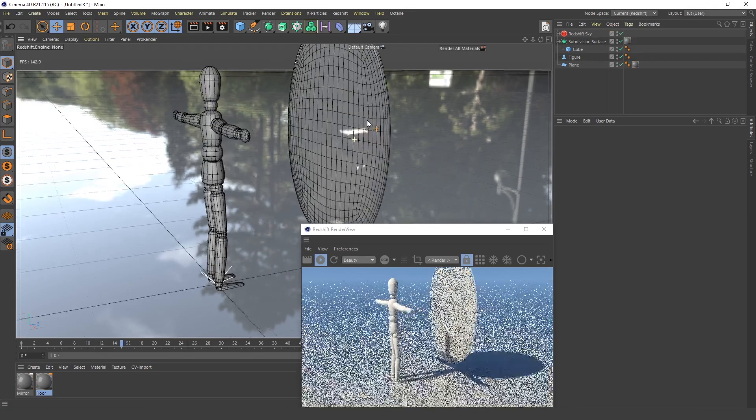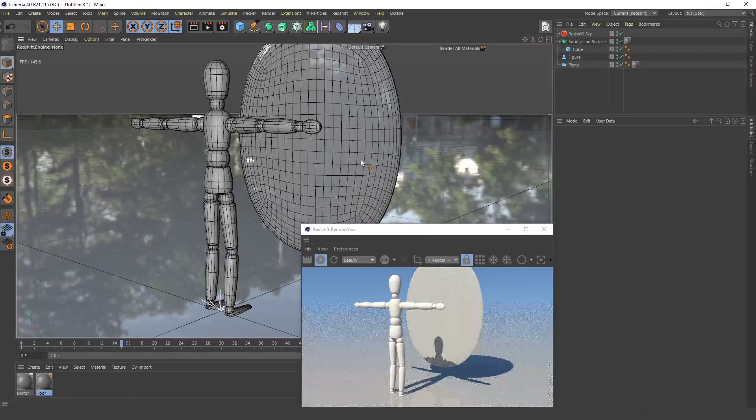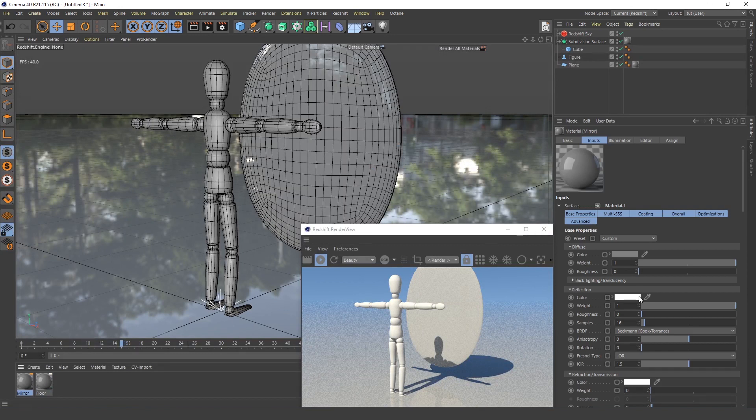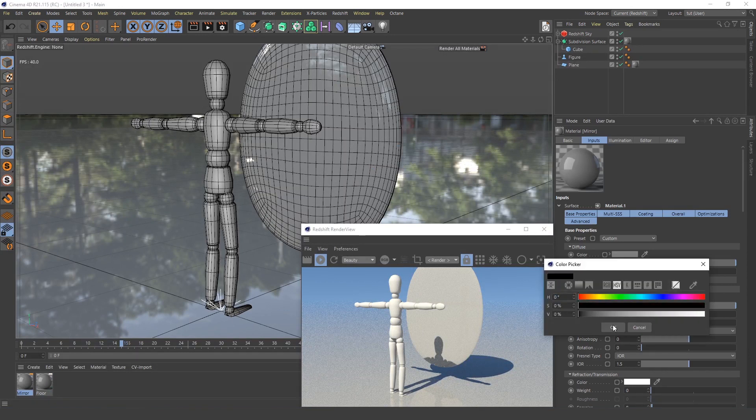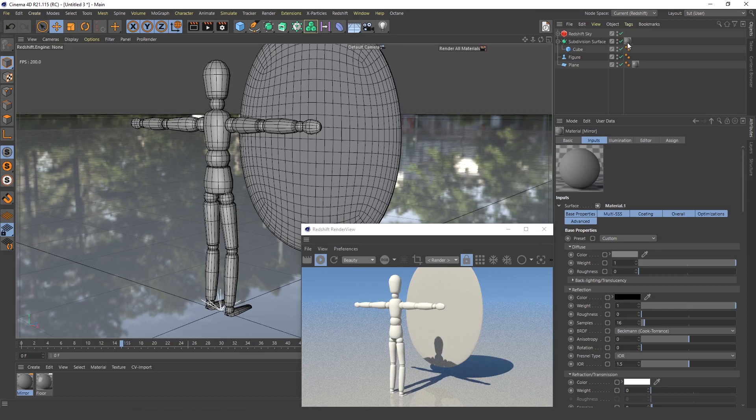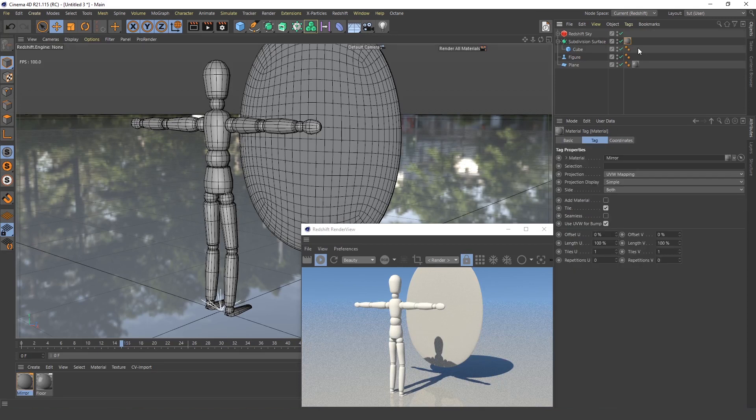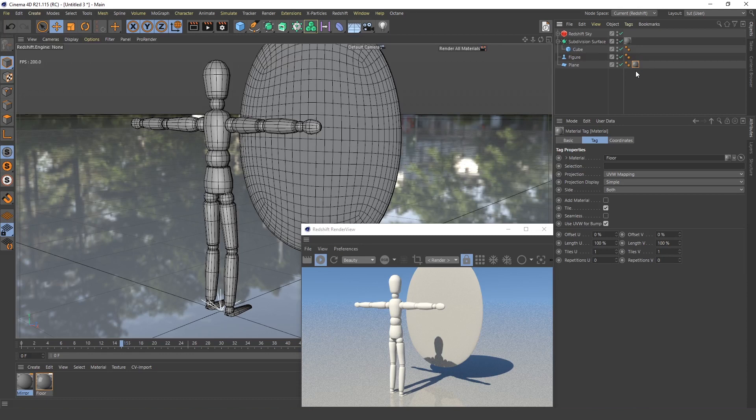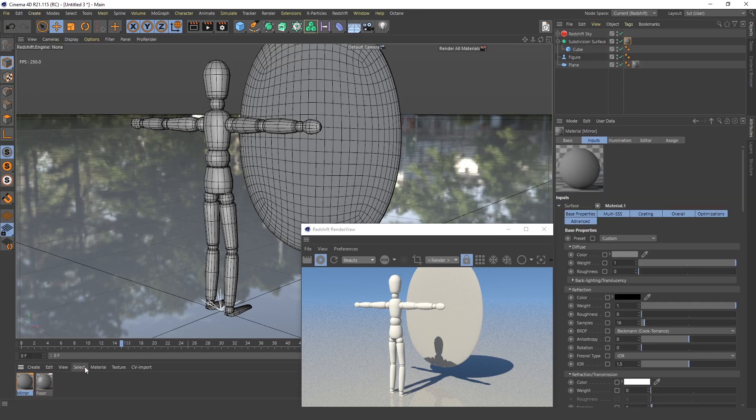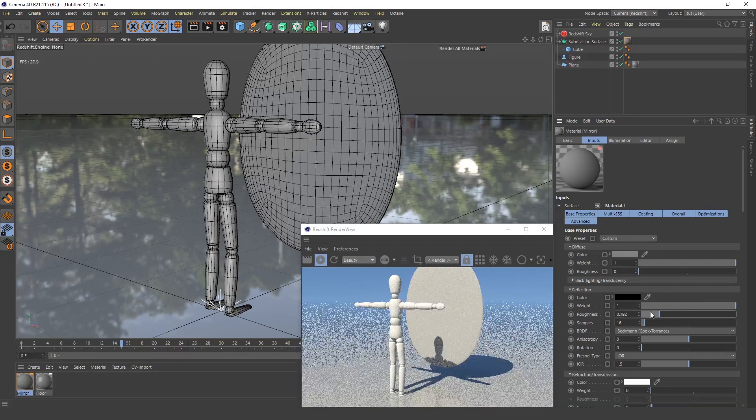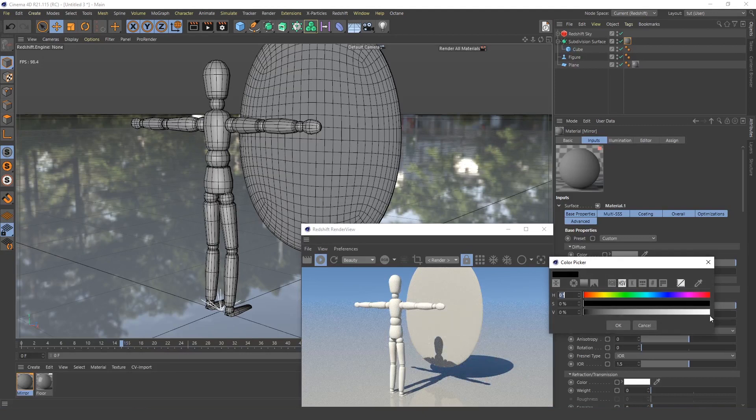I think I need to make this reflection black, no which one is it. Which one is this, the floor? This is the floor and this is the mirror. What's going on here? I think, yeah, I can't make it black, that's a mistake.